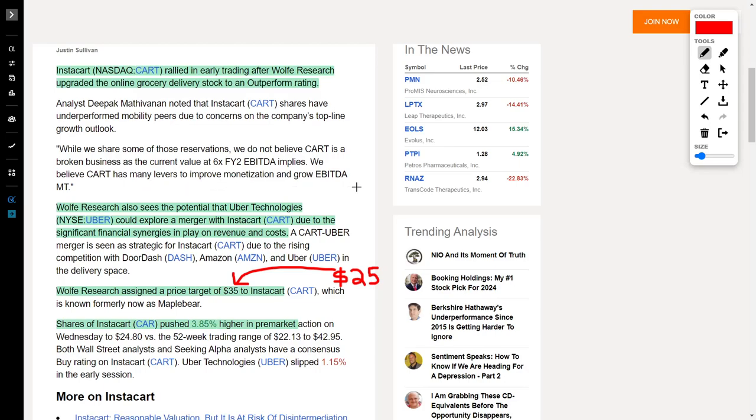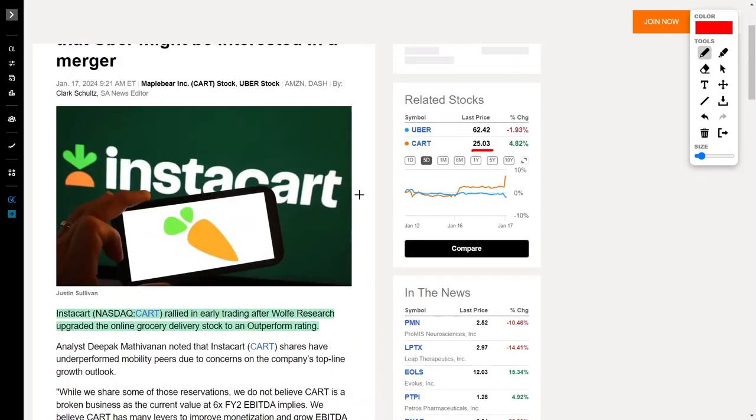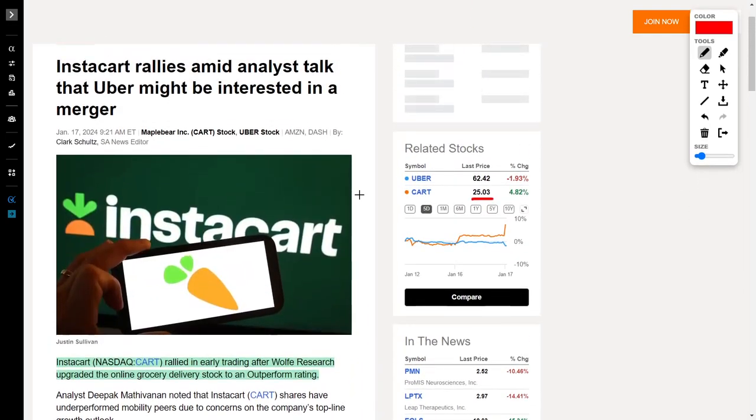Wolf Research also sees potential in Uber Technologies and they are exploring a merger with Instacart. Even though Uber is letting Drizzly go, they're going to try to merge with Instacart. This would be amazing because these companies' synergies work very well together. If this merger goes through, you could see the share price of Instacart and Uber absolutely skyrocket.